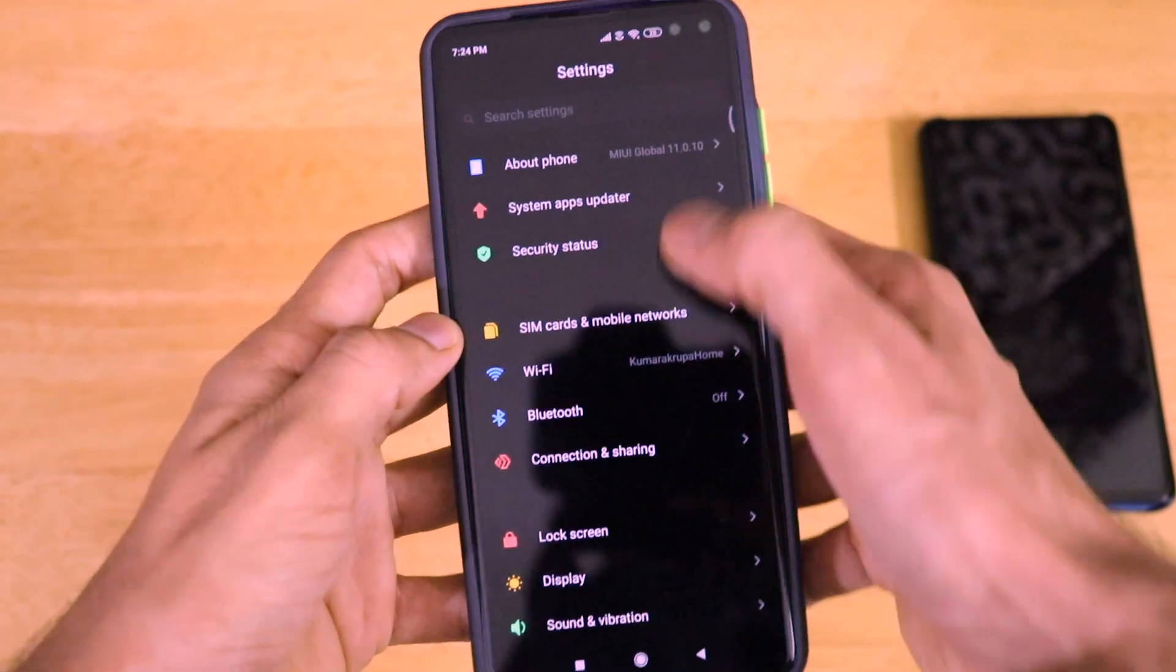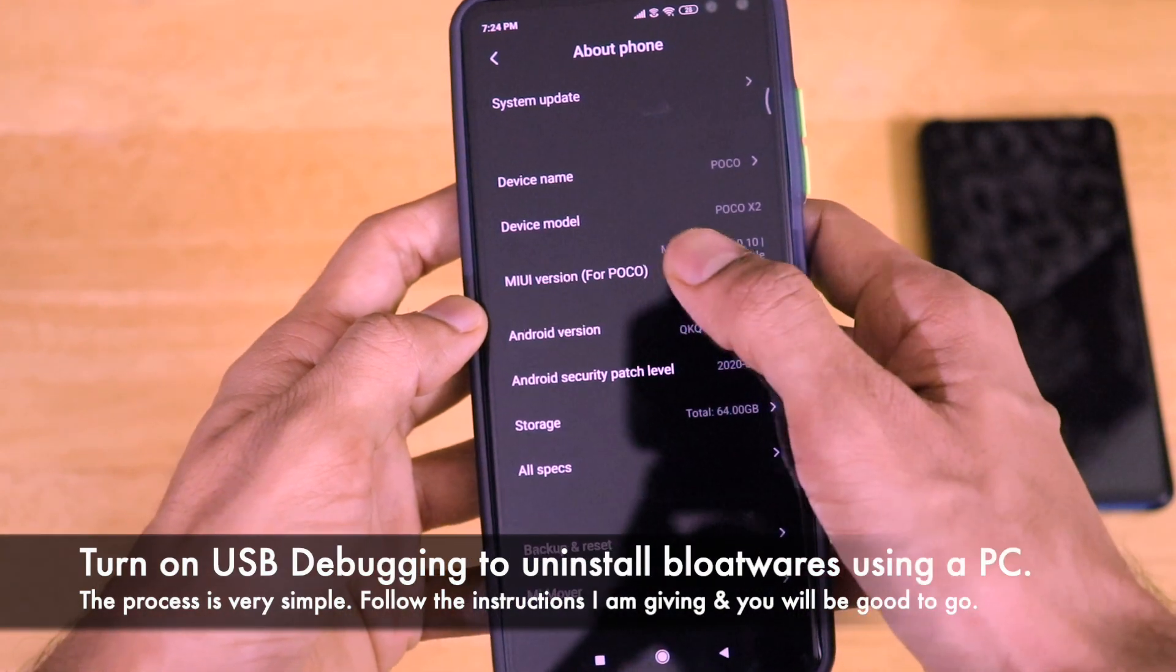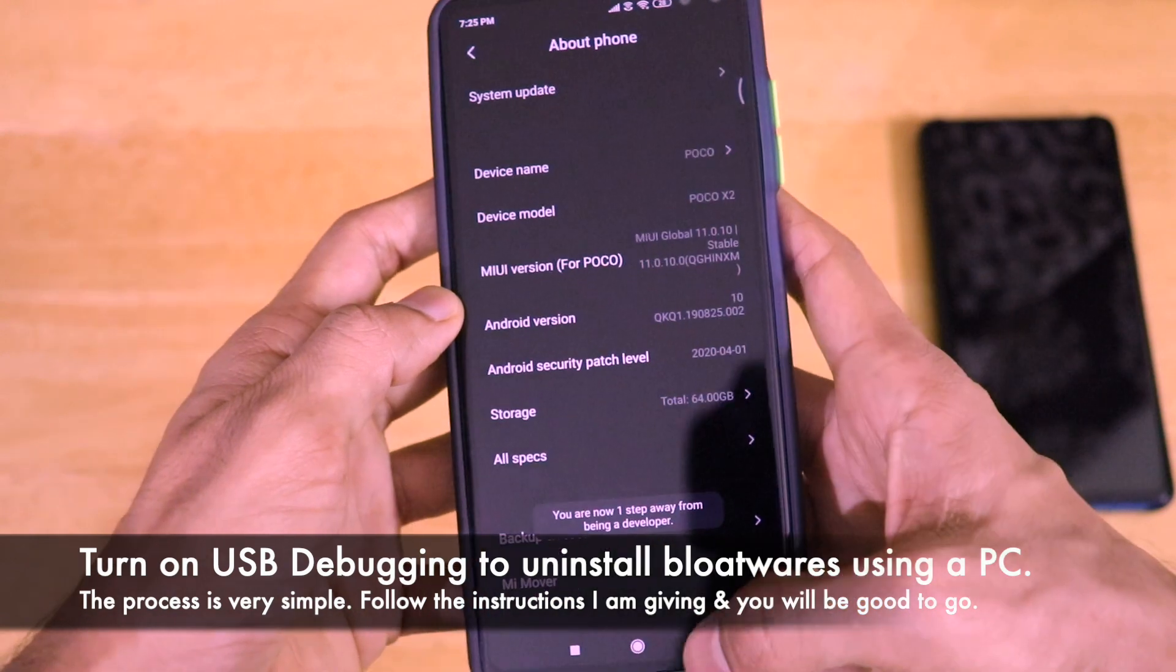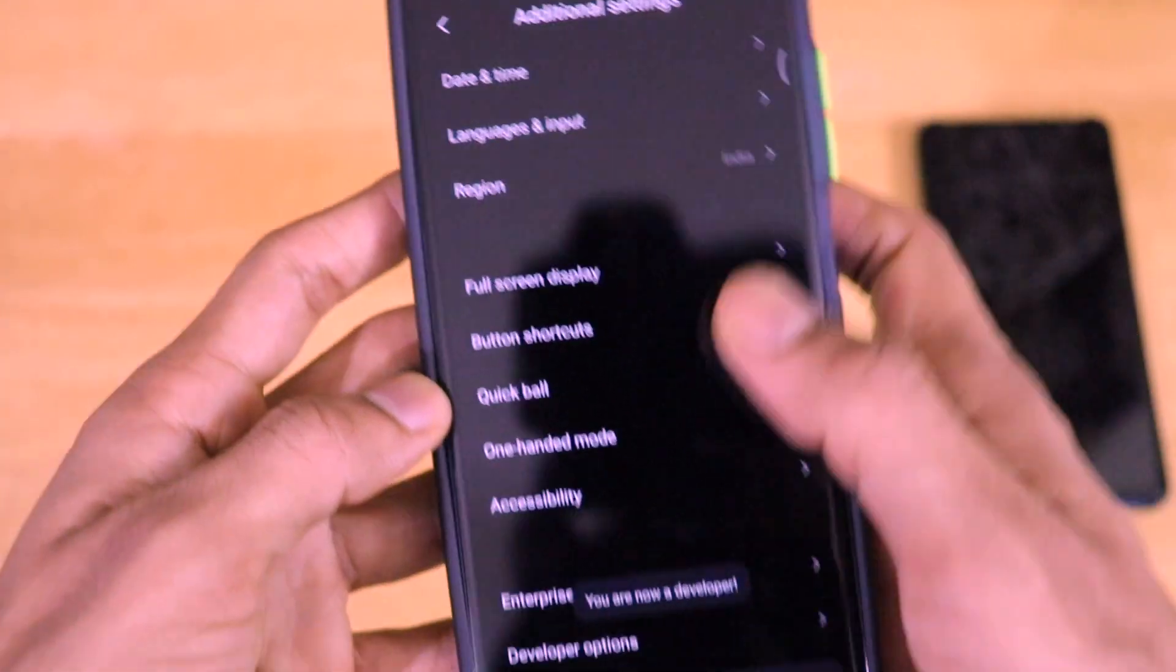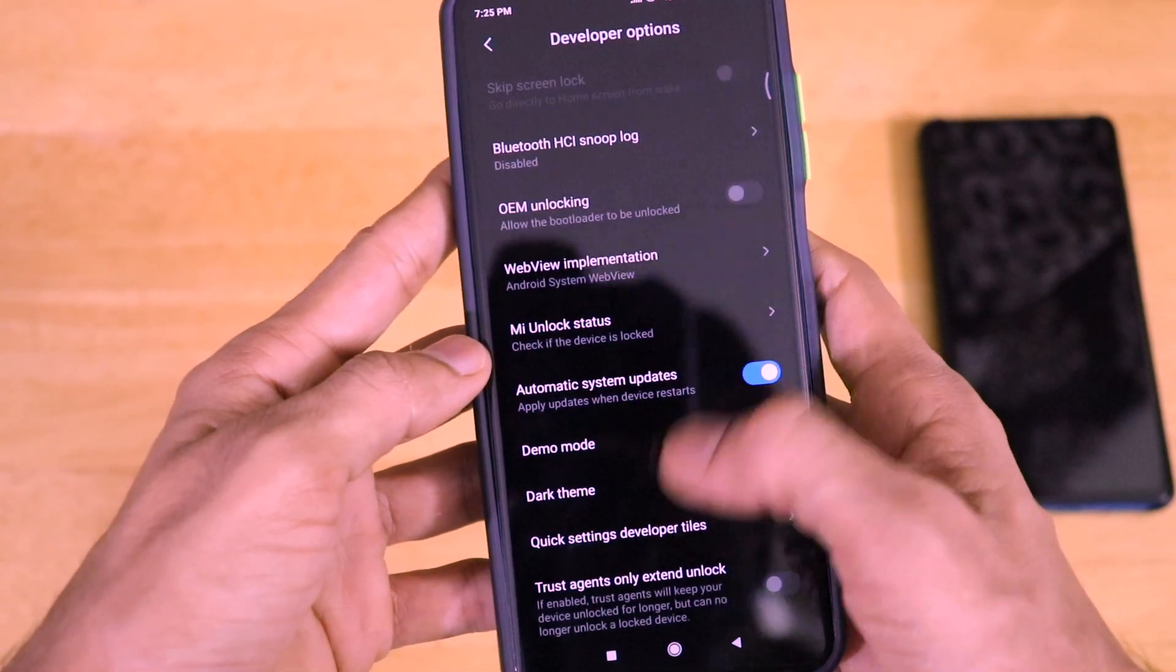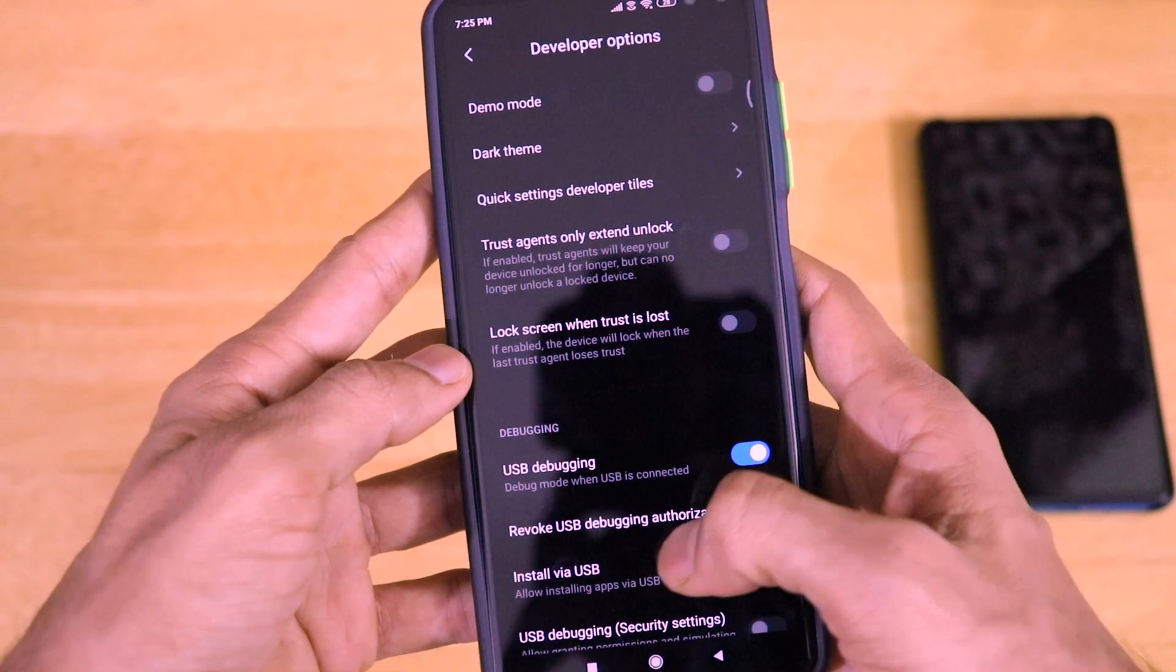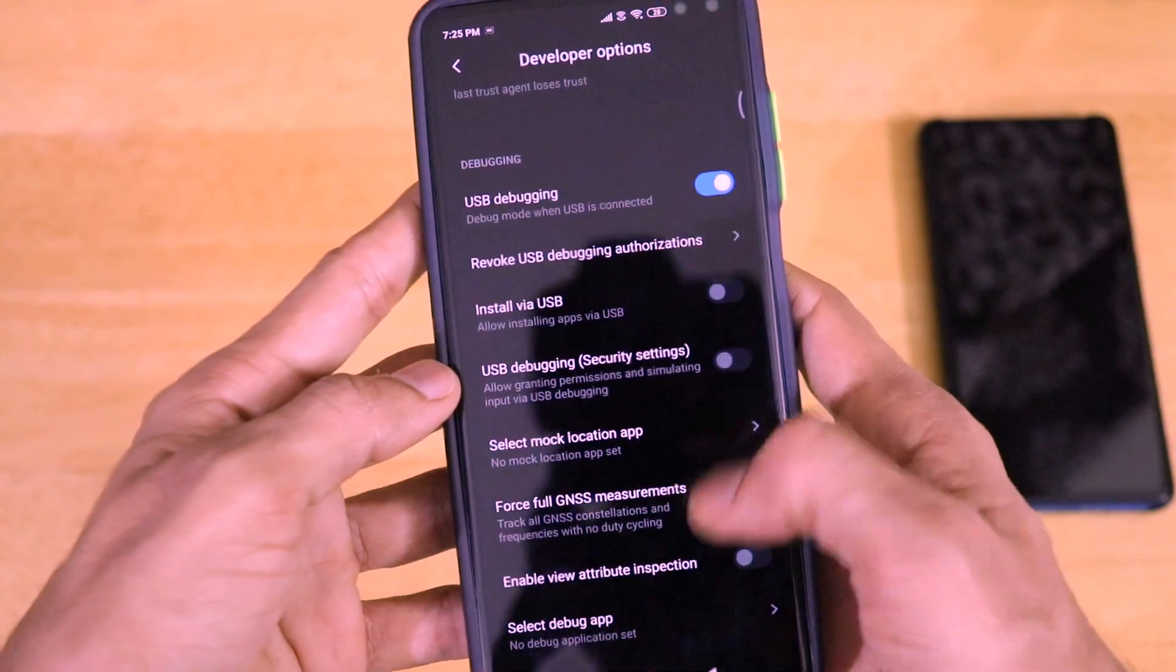So there, just go to the settings and go to about phone and now just click on the MIUI version for seven times. Now you will enable the developer options on your smartphone. Just go to additional settings and here there is the developer options. Just go to developer options and turn on the USB debugging. Just click on OK. Now you have done that.